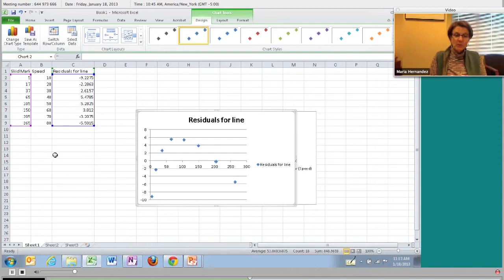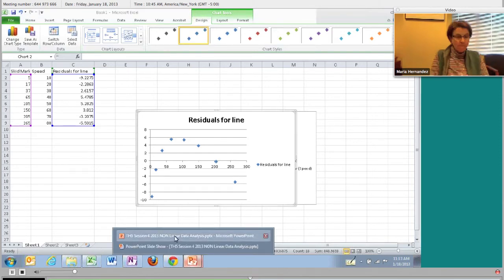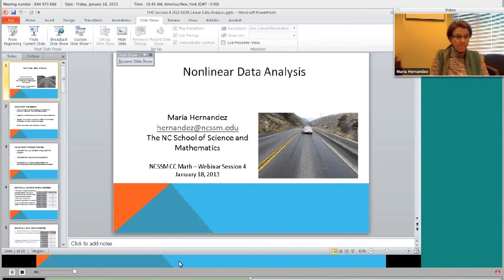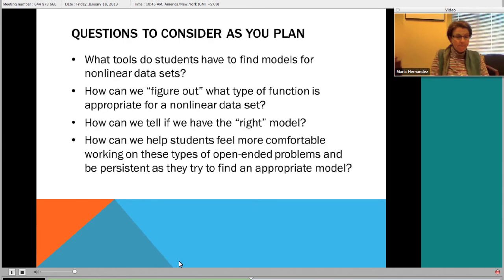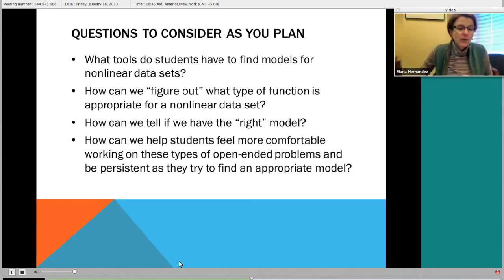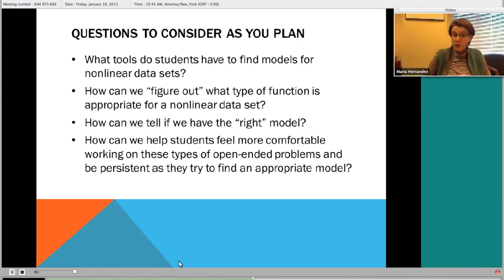This idea of a pattern in the residuals tells a story: you've got the wrong model. The wrong model could mean you have the wrong type of function, or that there are other characteristics of the data that don't match the function. So let's think about finding a better model. What tools do students have to find models for nonlinear data sets? They know about linear regression and lines, and how to come up with their own linear model.